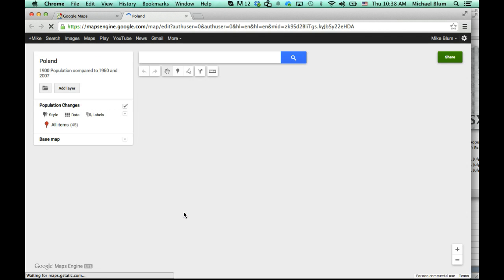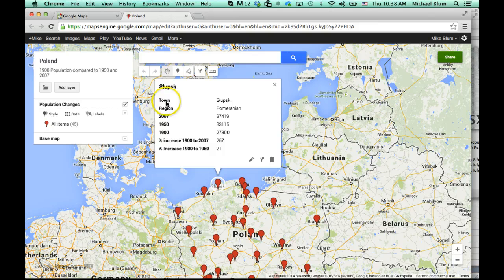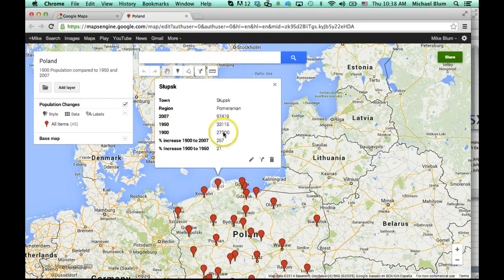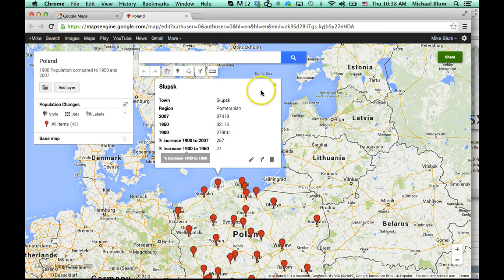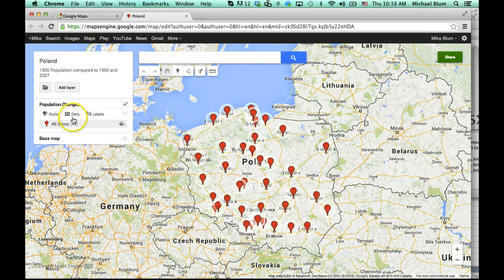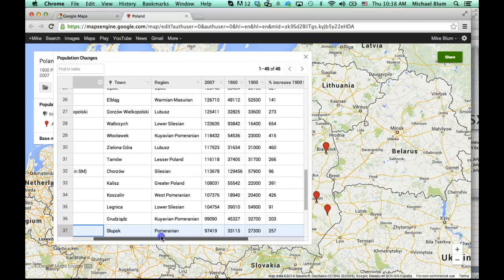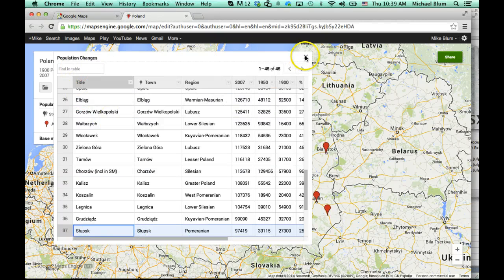Now Google is thinking about it, and you'll notice I've got all of those points plotted. If I hover over a point and click on it, it gives me all the information. This is the town of Slupsk in the region of Pomeranian. The population in 2007, the population in 1950, the population in 1900, the percent increase from 1900 to 2007 — that's a huge increase — and the percent increase from 1900 to 1950. I can do a lot of things with this data. If I go into the data area, I can actually see the spreadsheet, and I can search it, so I can find anything in a large table.